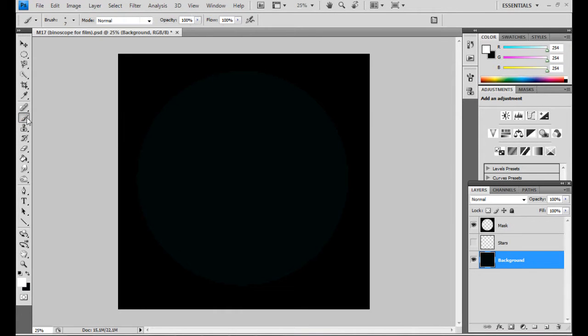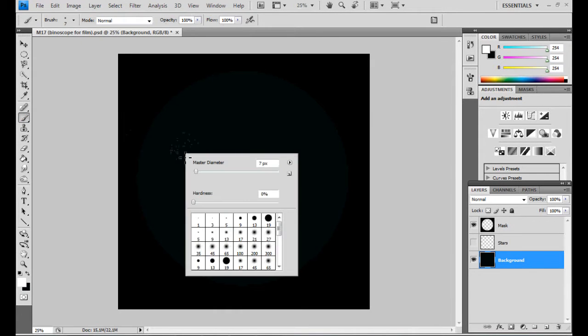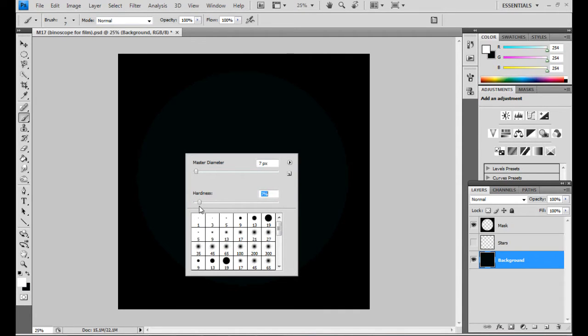Then, we're going to use a hardness of zero. What does hardness do? Here's a star drawn with hardness 100, and here's one with hardness zero. Which looks more realistic to you?